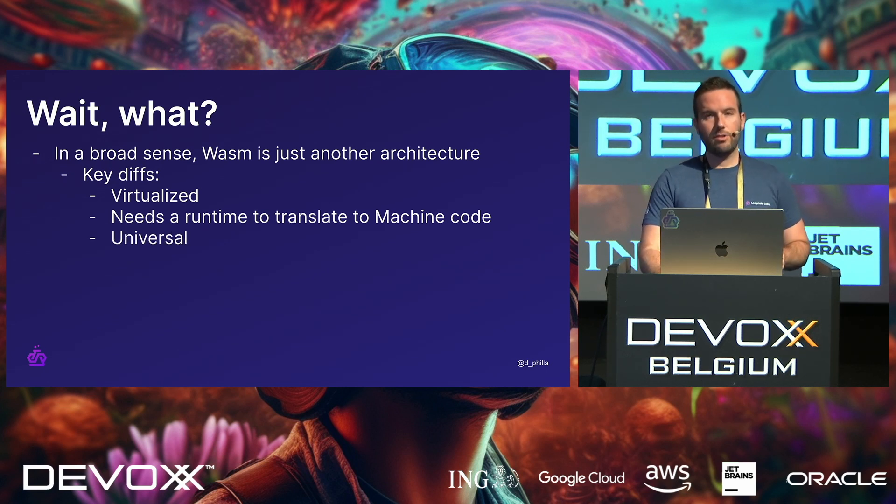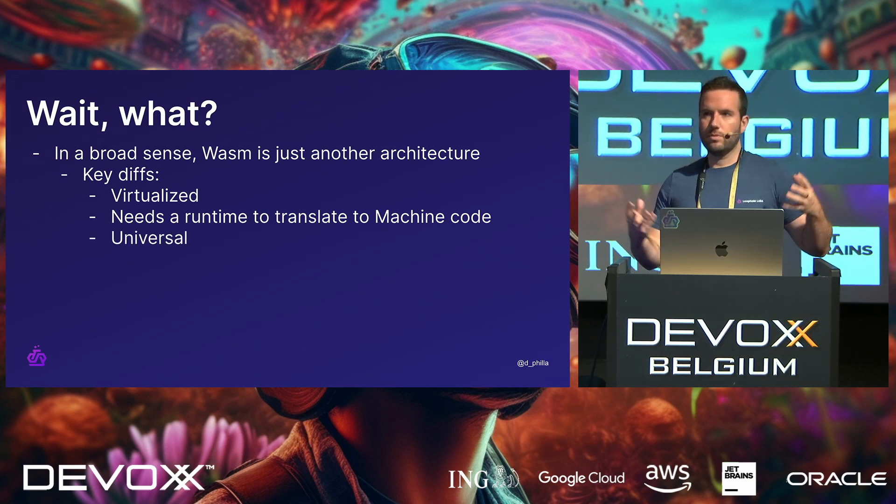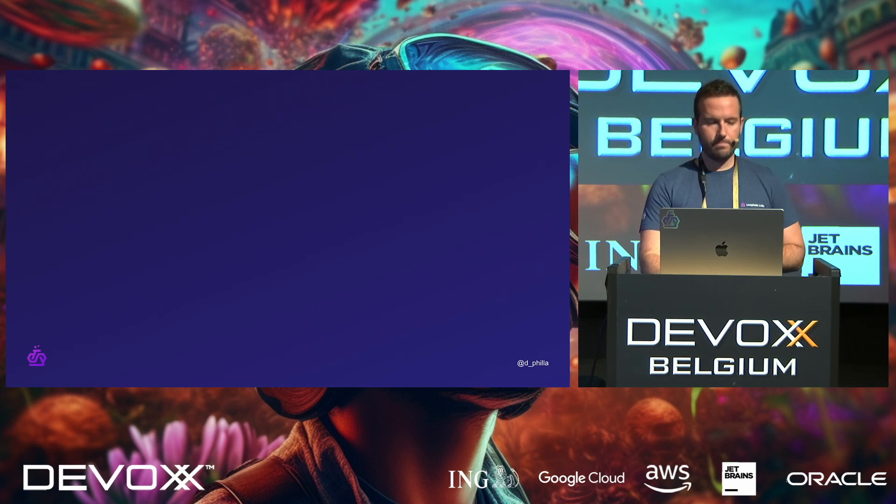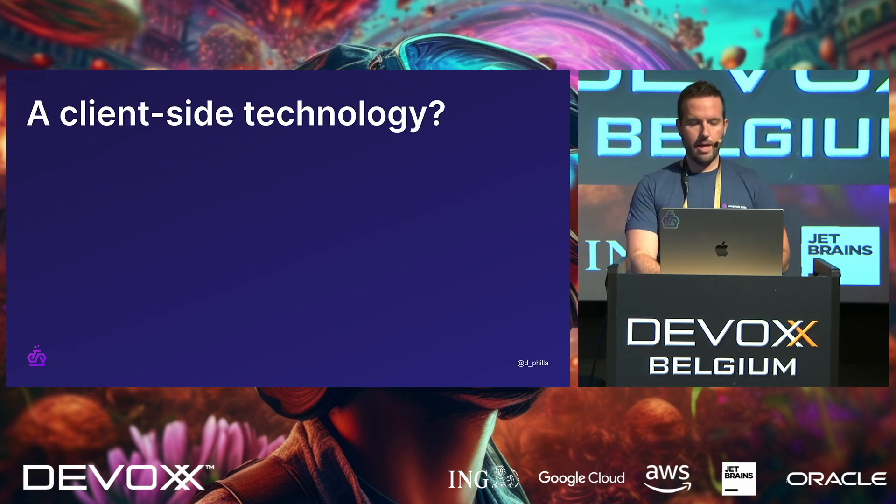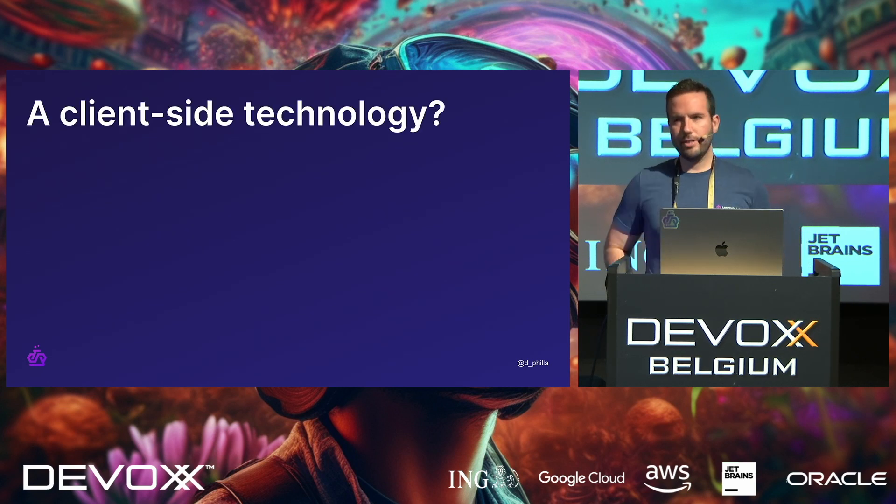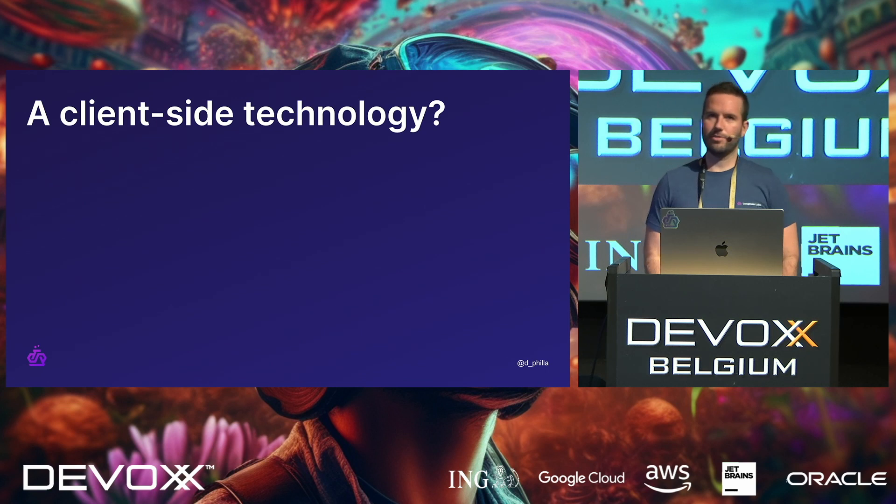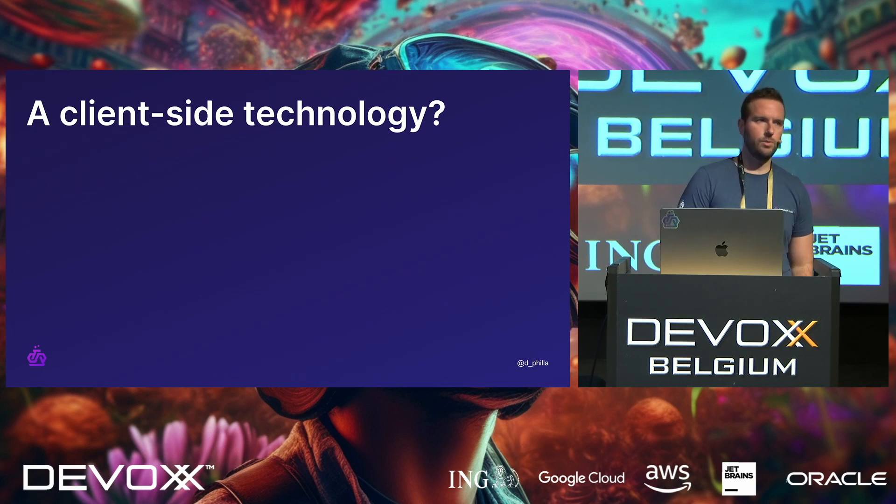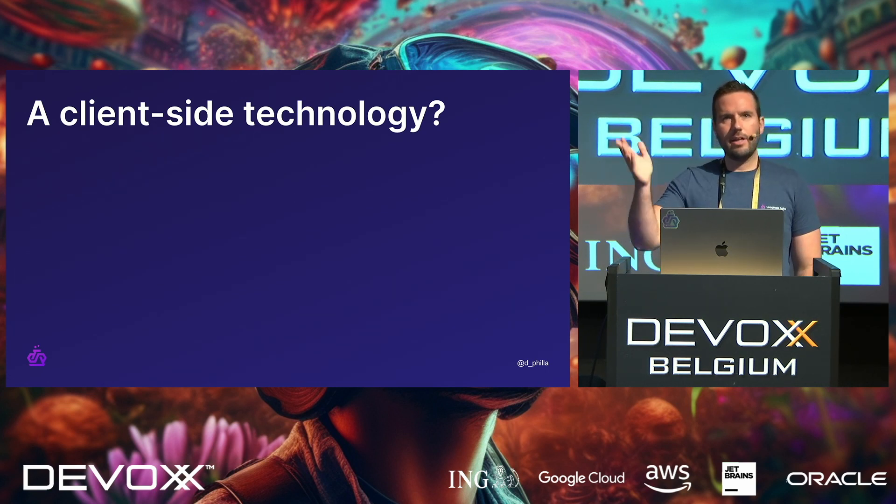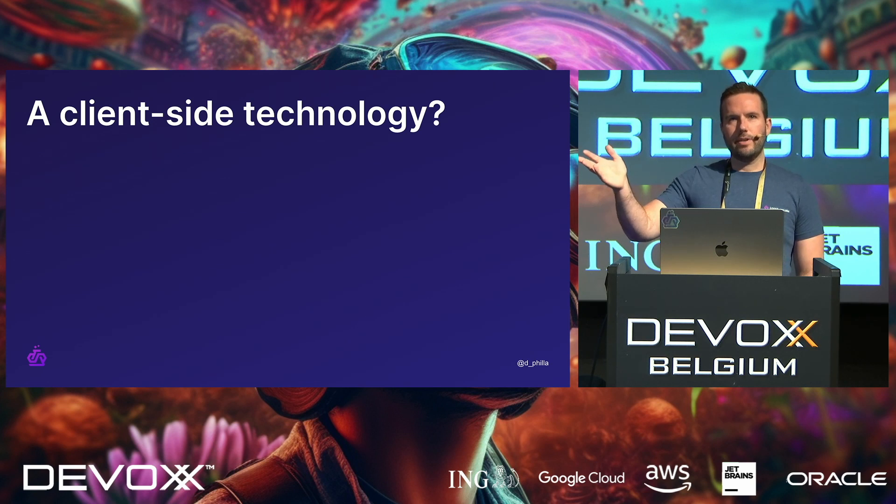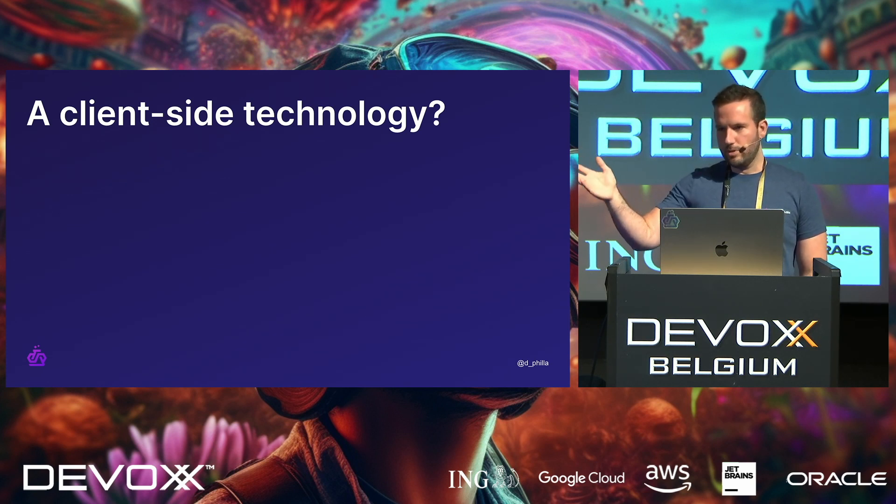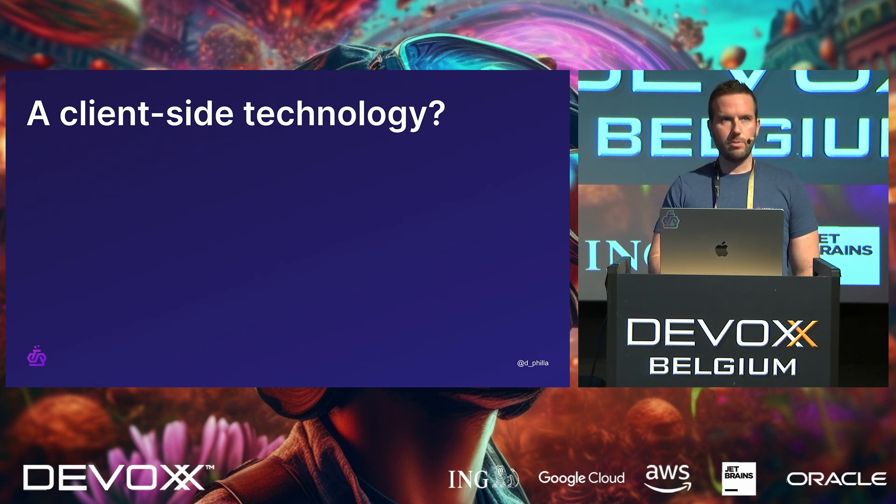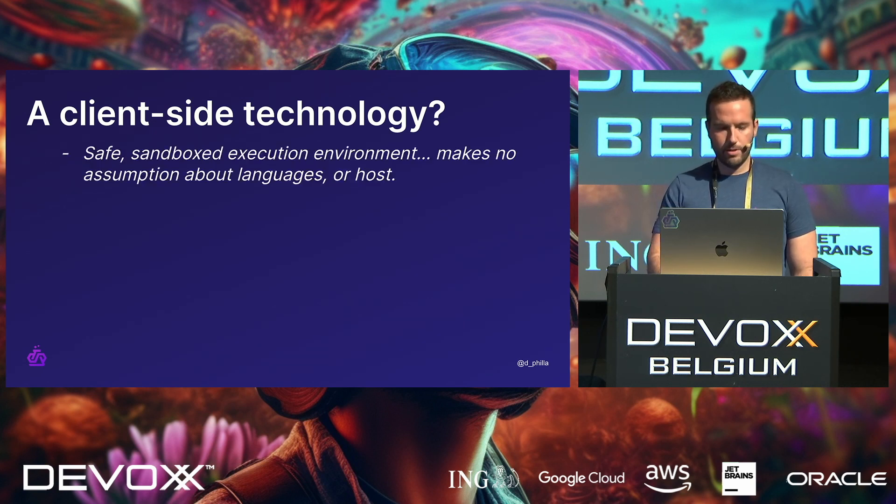And it's actually universal, right? This is sort of the idea. And a question that we get a lot, especially at this conference when we talk to people who are not super familiar with it, is that, yeah, it's a client-side technology, right? It's a browser thing. It's used with JavaScript.